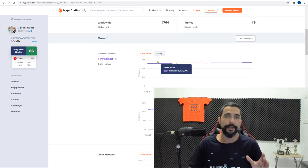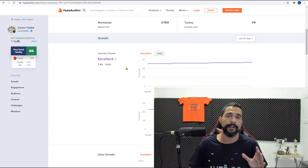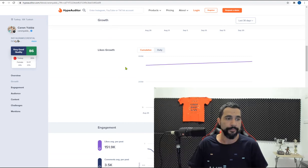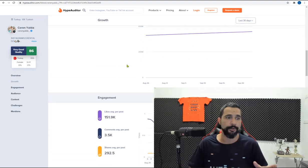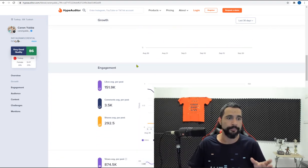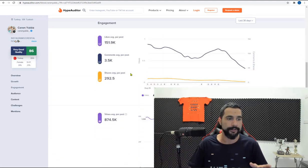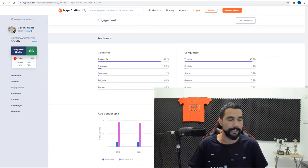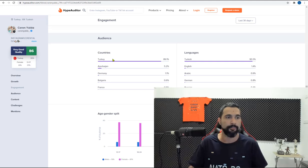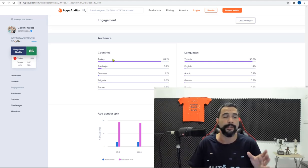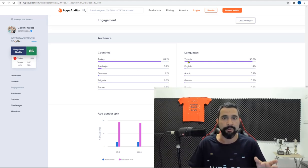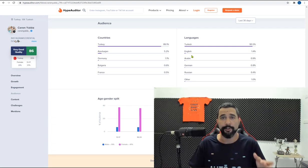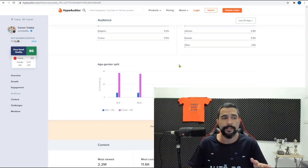So this is a very good example of an influencer that you'd want to talk with. If she's in your relevant niche, this is a very good example. Let's see if we can get her audience. So most of her audience is a Turkish audience. The language is Turkish. So she is a Turkish influencer.